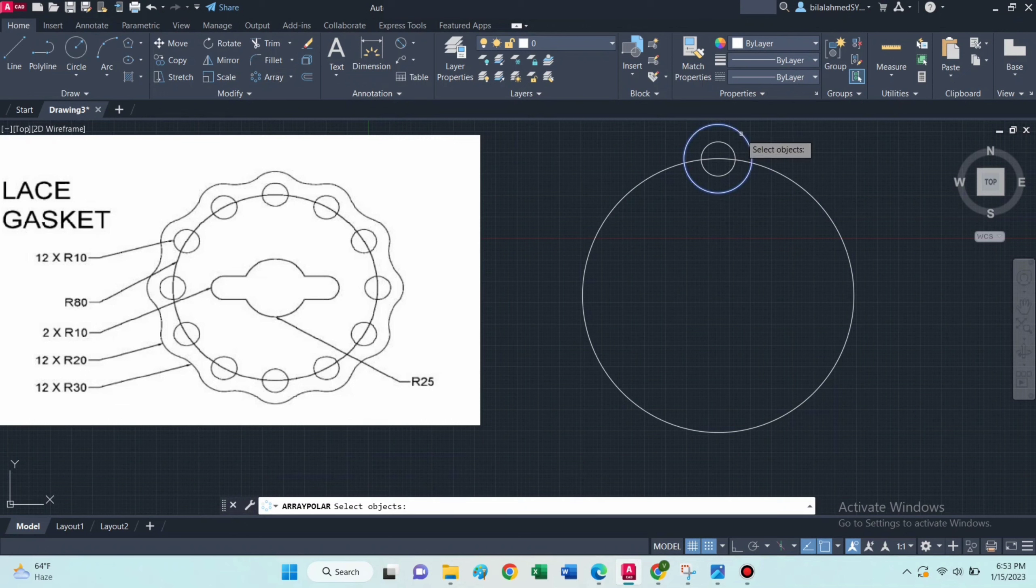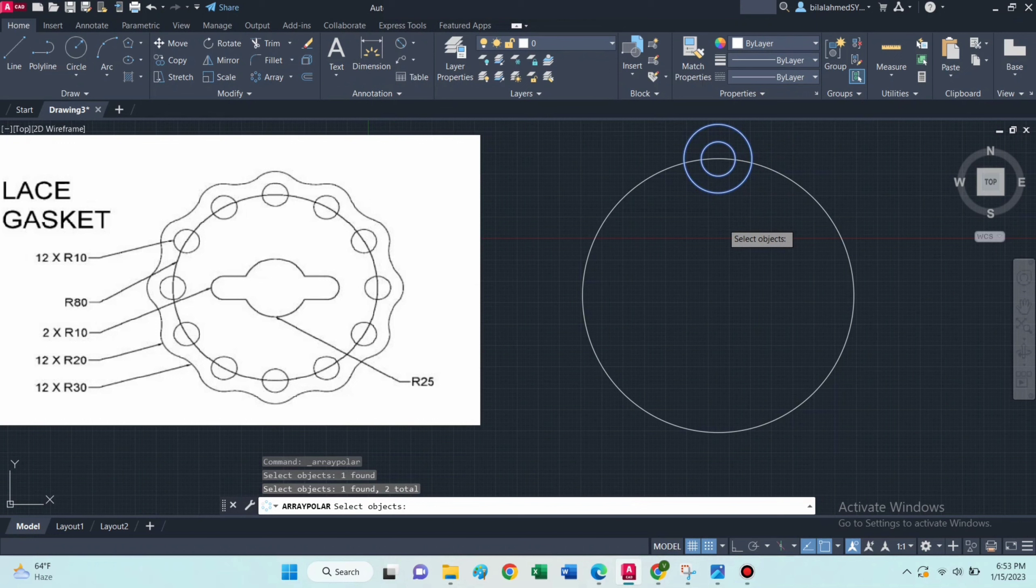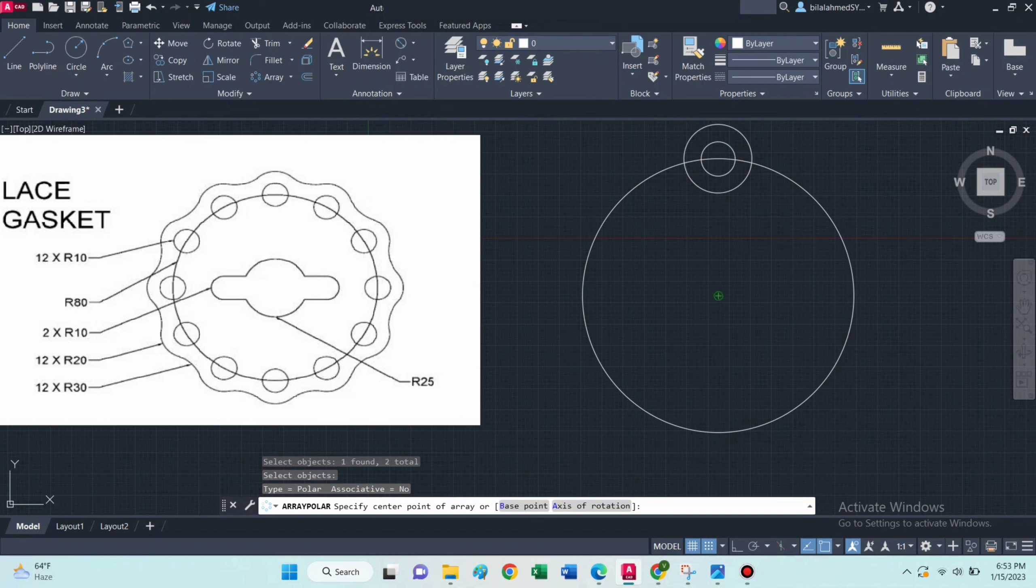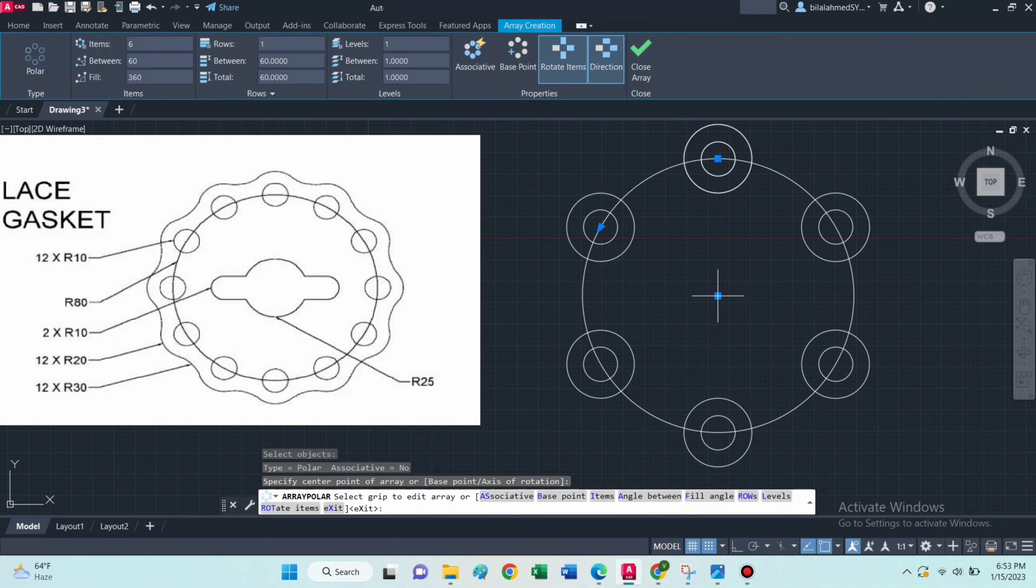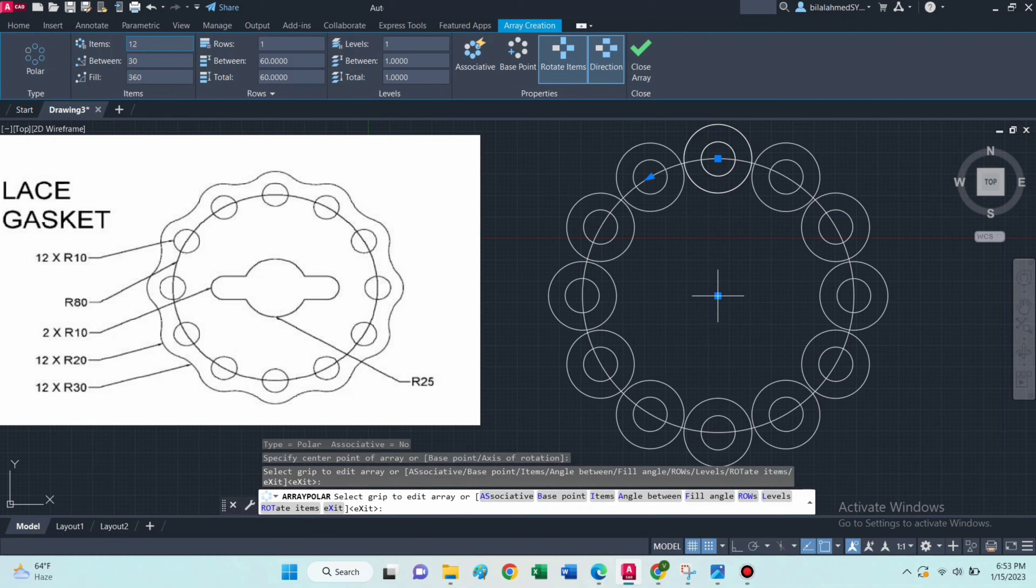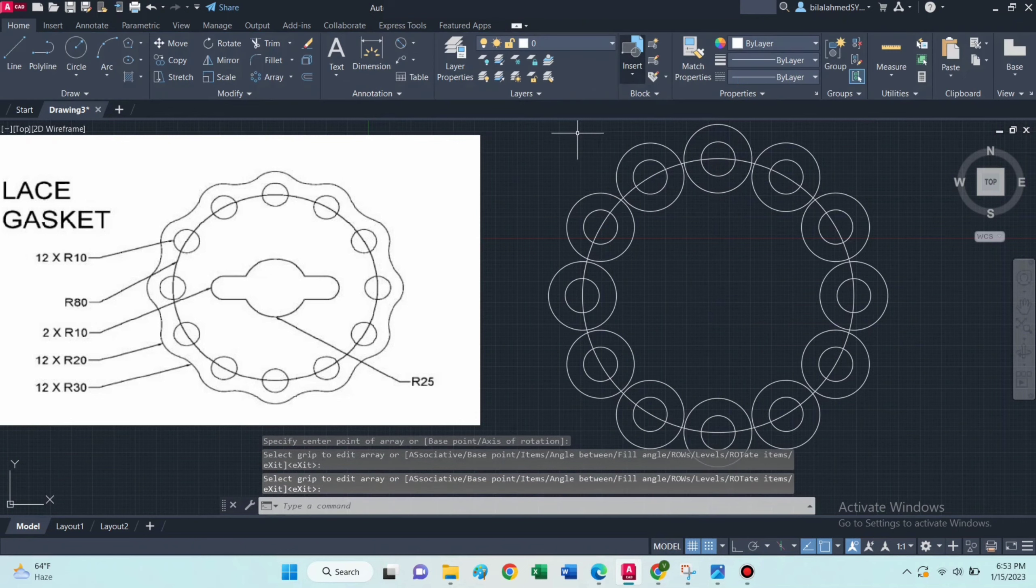Then select polar array command, select these two circles, press enter then specify the center point, and type 12 here.